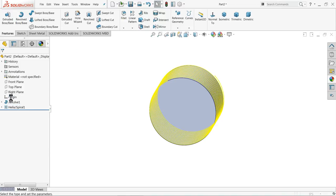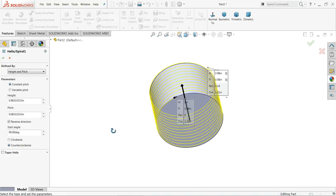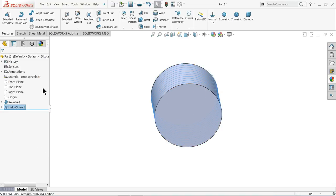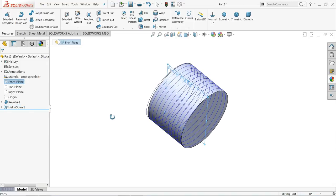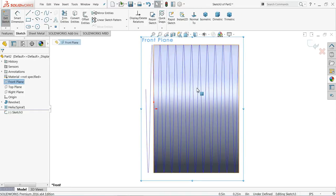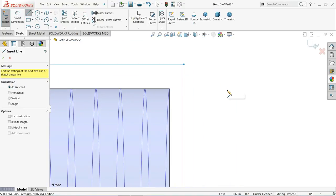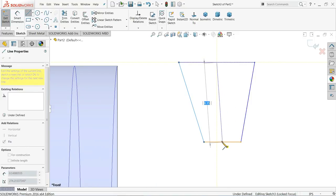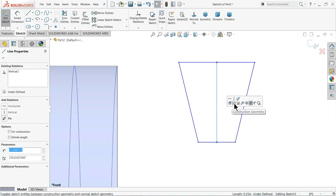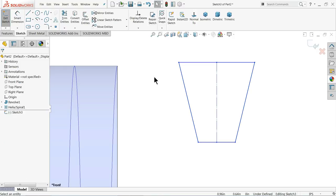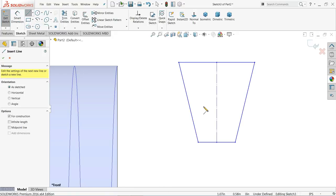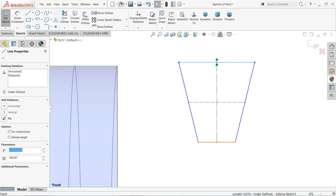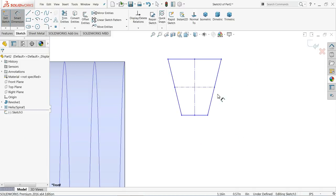Edit and check the angle. Choose the front plane, create a sketch, and select normal. Now we need to create a thread profile. Choose this center point to this center point, exit, then select this line and set a vertical relation, then set it as construction geometry. Select these three lines and create a symmetric relation. Connect one center line and choose this center point to this center point. Make sure this line is horizontal, and this wall is also horizontal. Now it's time to define the angle.